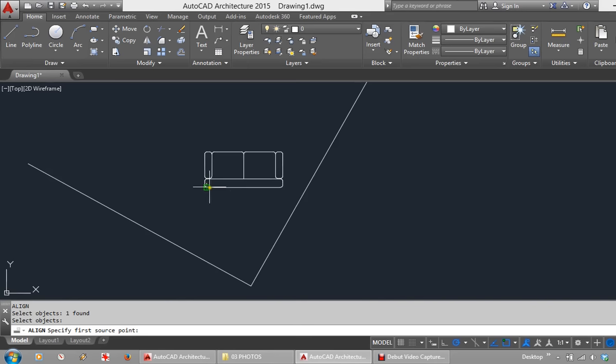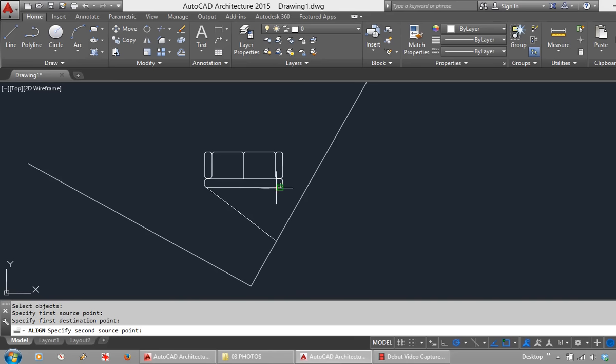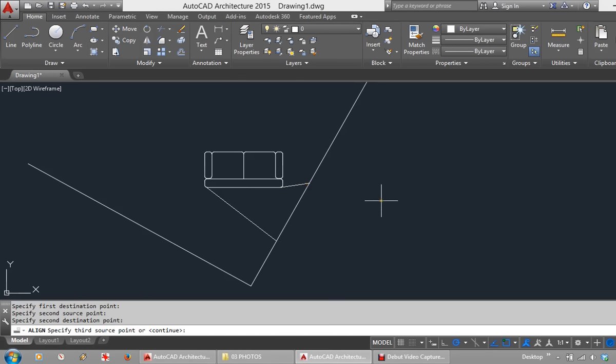I will select a point on the back of the sofa. It asks me for first destination point. Click somewhere on the wall. It asks for second source point. Click for that. Second destination anywhere along that wall. You can see what it is wanting to do.